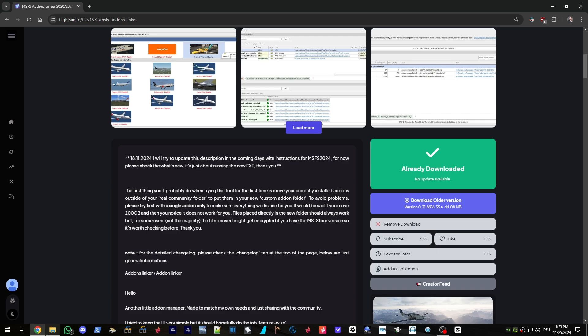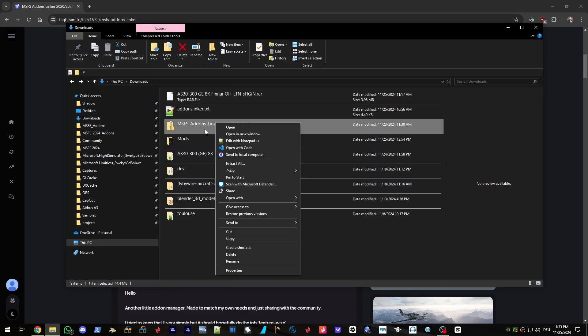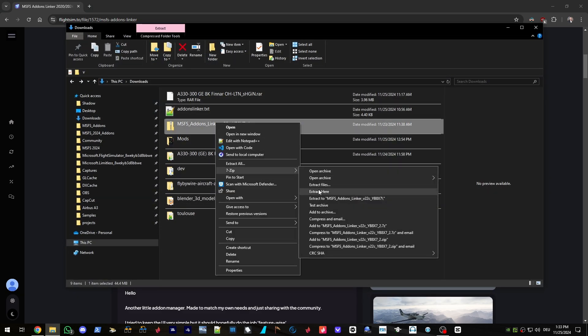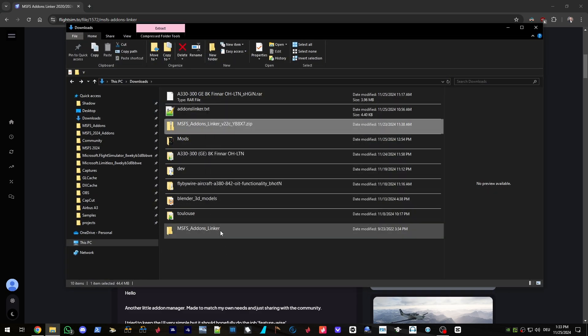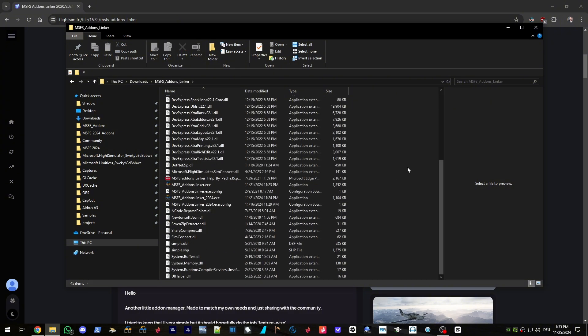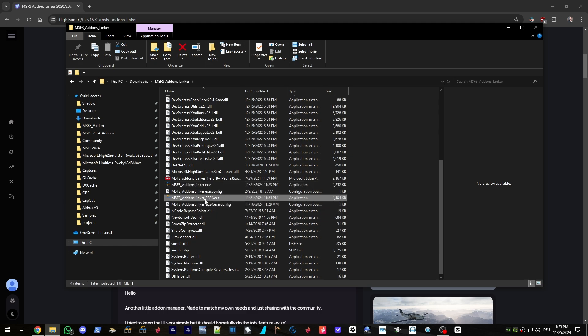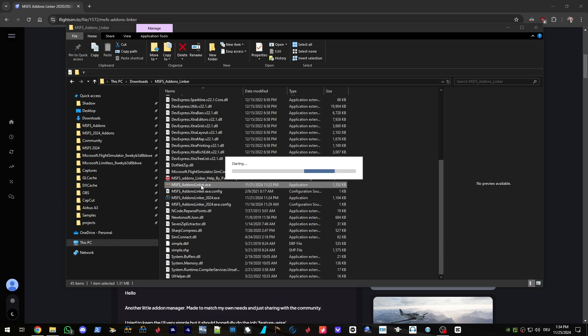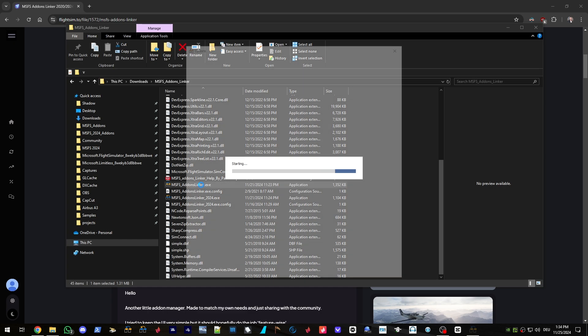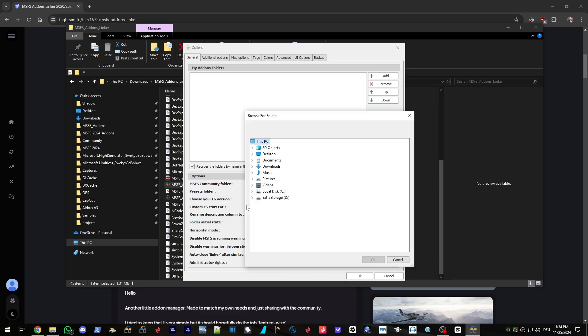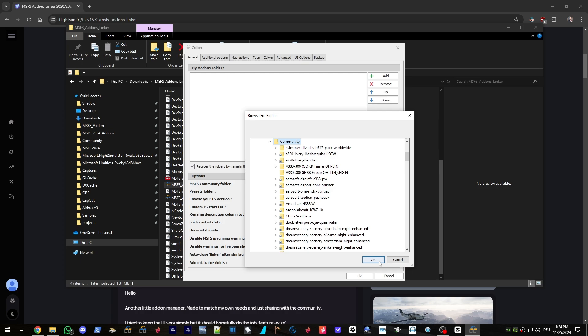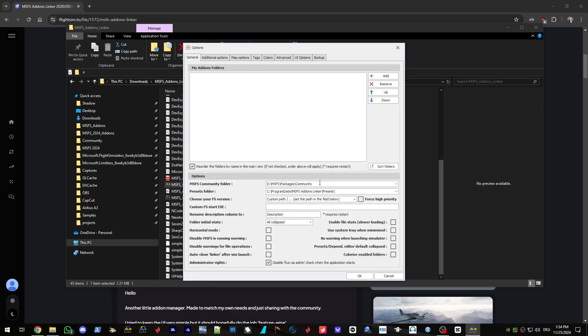Let's now switch to the add-ons linker to show you how it works. I have already downloaded it. This is the zip file. Just extract it. And if you then open that extracted folder, you will find two executable files: add-ons linker executable and the add-ons linker 2024. Let's start with the 2020 one. If you open the application for the first time, it will ask you where to find your MSFS 2020 community folder. Click on the three dots right here and select your community folder. Mine is in the D drive, MSFS packages and community. Hit OK, and then it will save it.